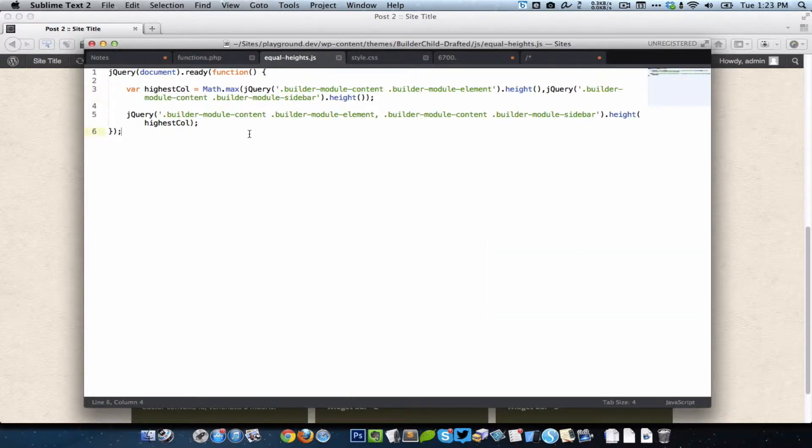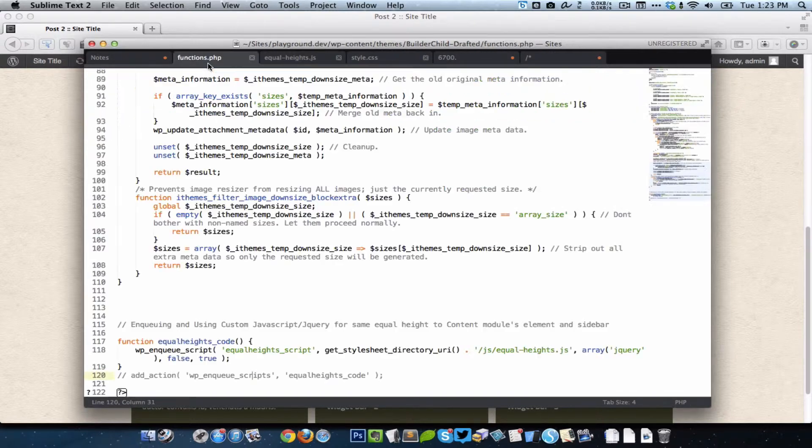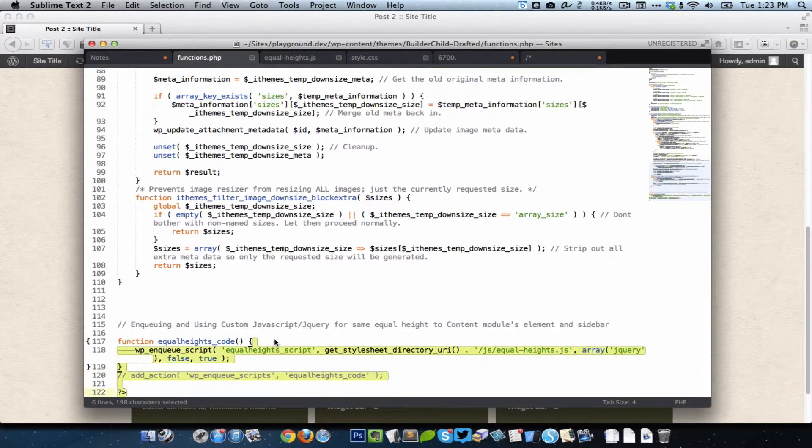What you have to do is just put this code in a file, I called it equalheights.js. As you can see here in the path, I kept it in the child theme under js folder.